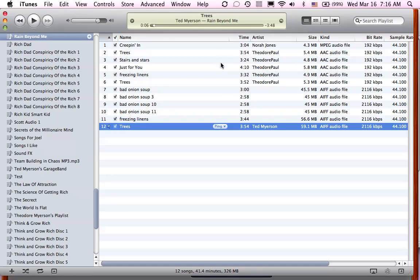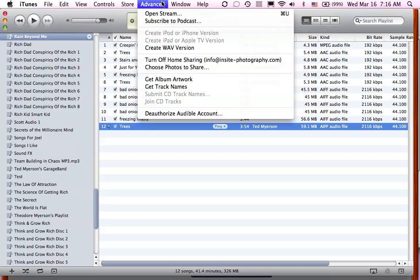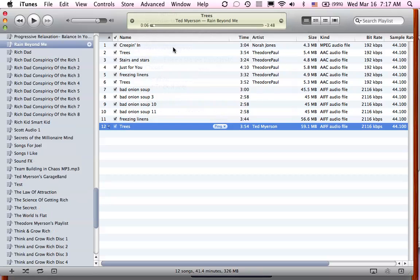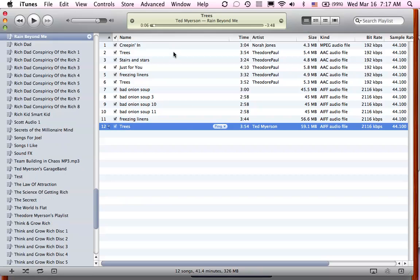Now all you have to do is go under Advanced and create a WAV version. Now if you had had in your preferences create an MP3 version, that's what would be there. But right now, we selected WAV version. So when we click on that, there we go. It's going to create a WAV version.